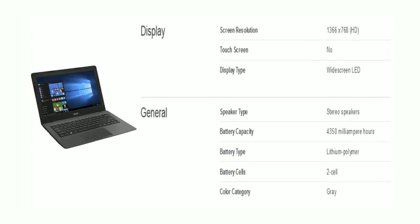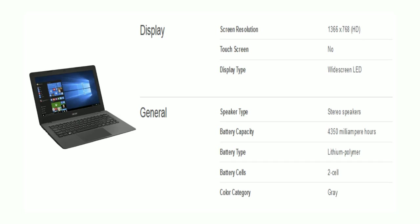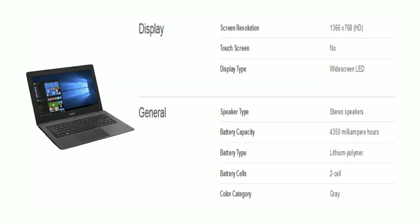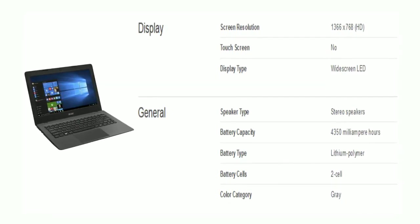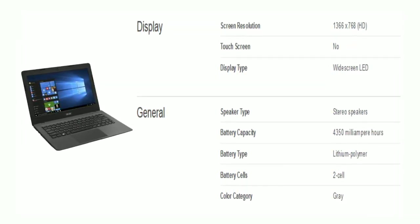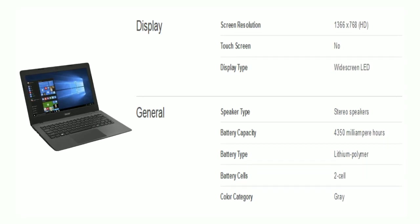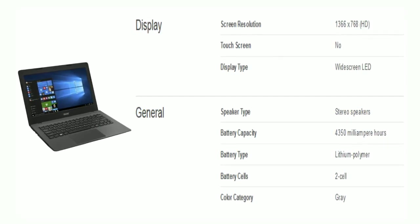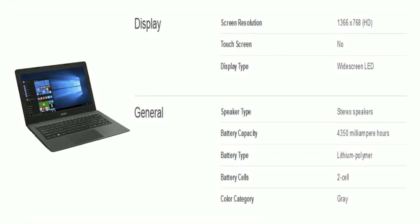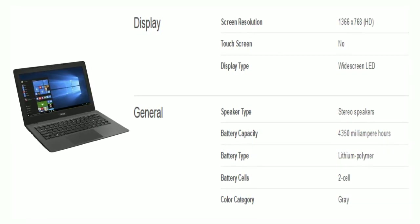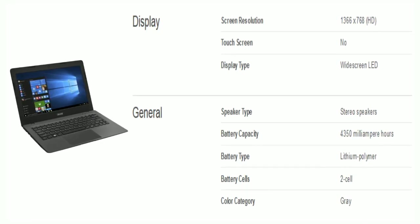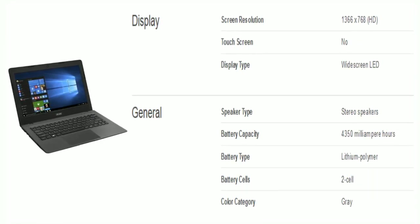Now general specs. The laptop comes with stereo speakers. The battery capacity is 4350mAh lithium polymer with 2 cells. The color of the laptop is grey.